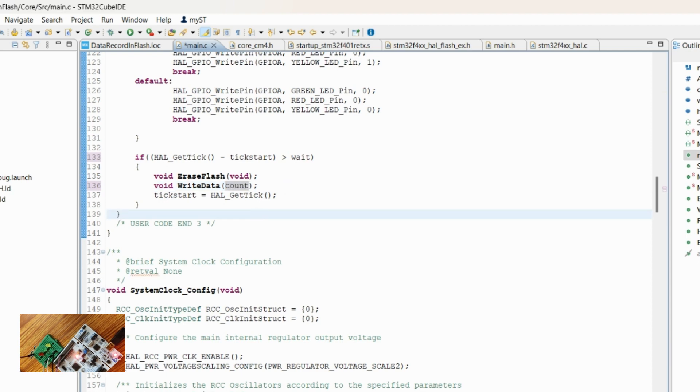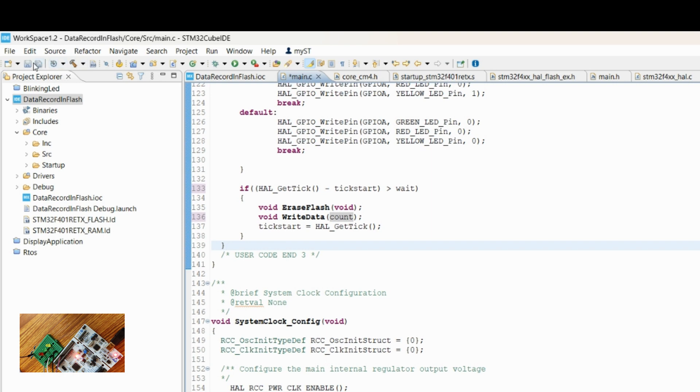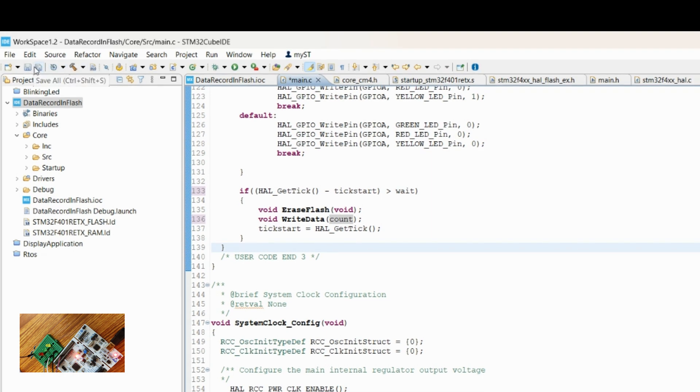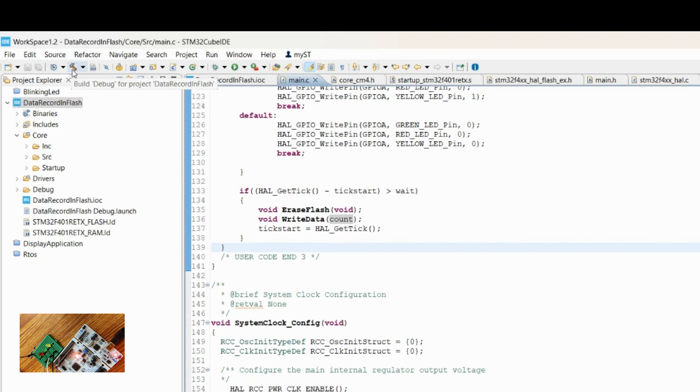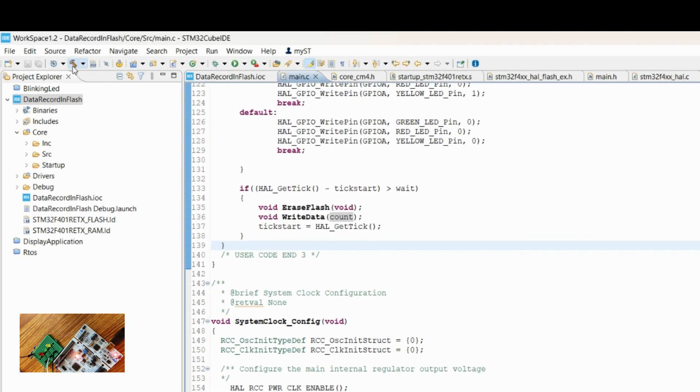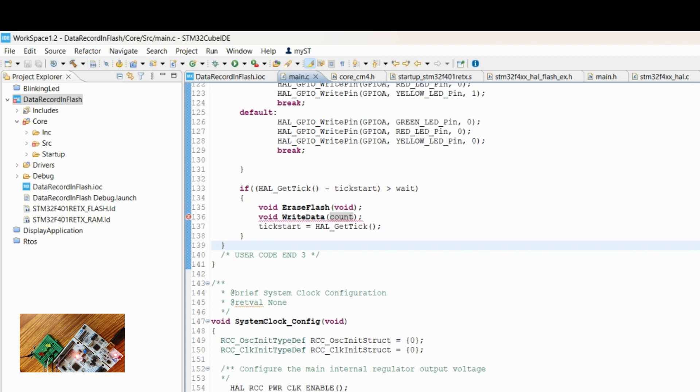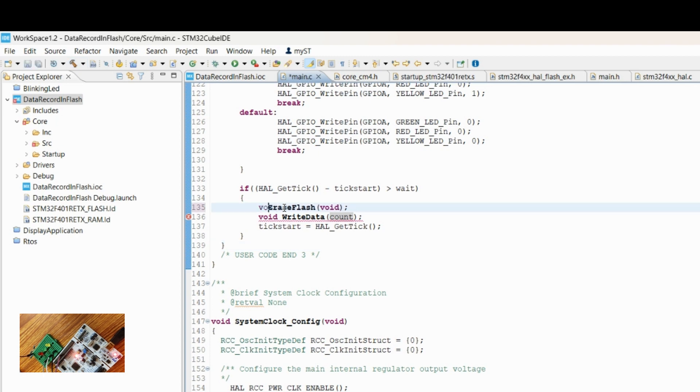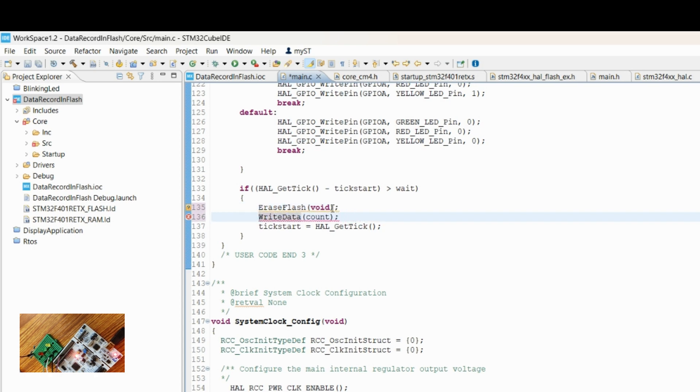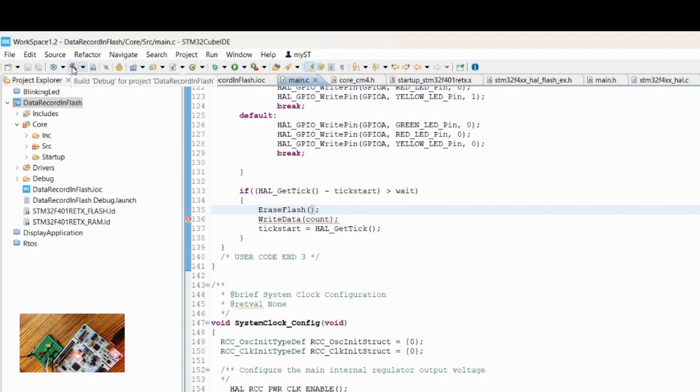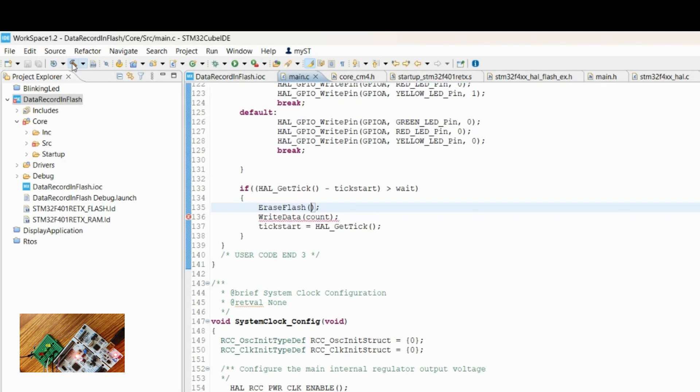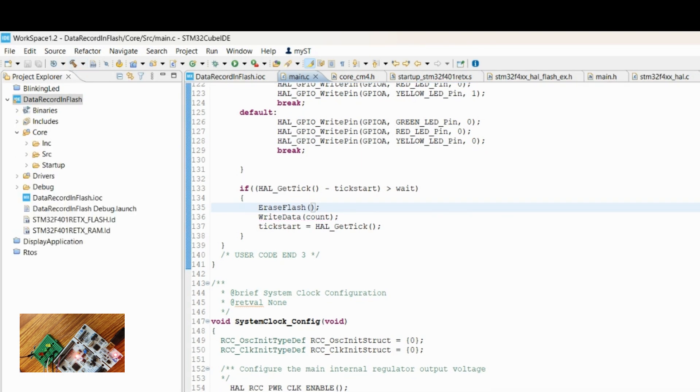That's it. Save it, then build it. It is giving some error—okay, we have given void. Build it. Okay, no error.